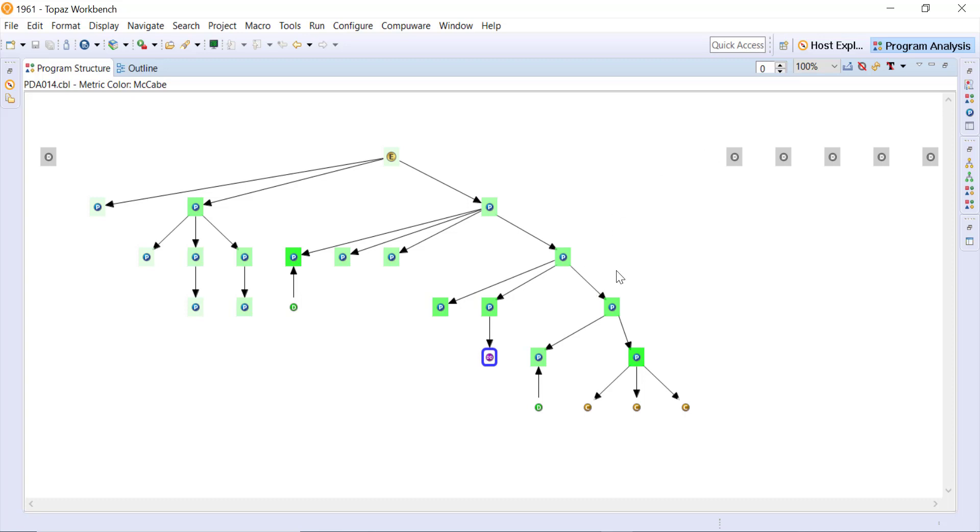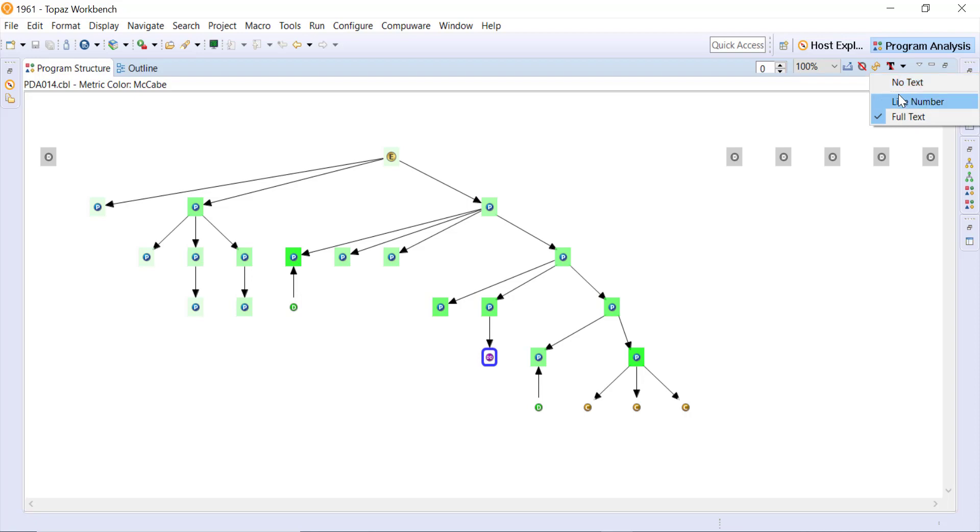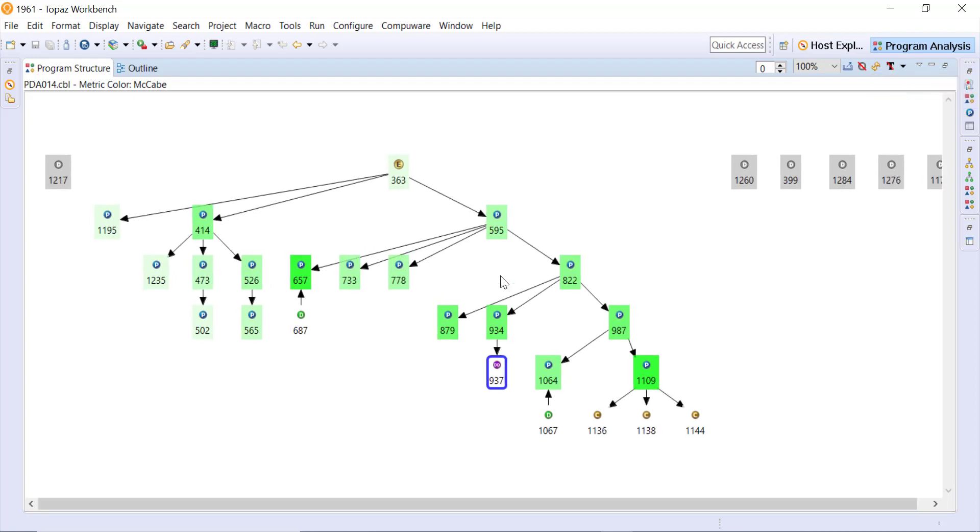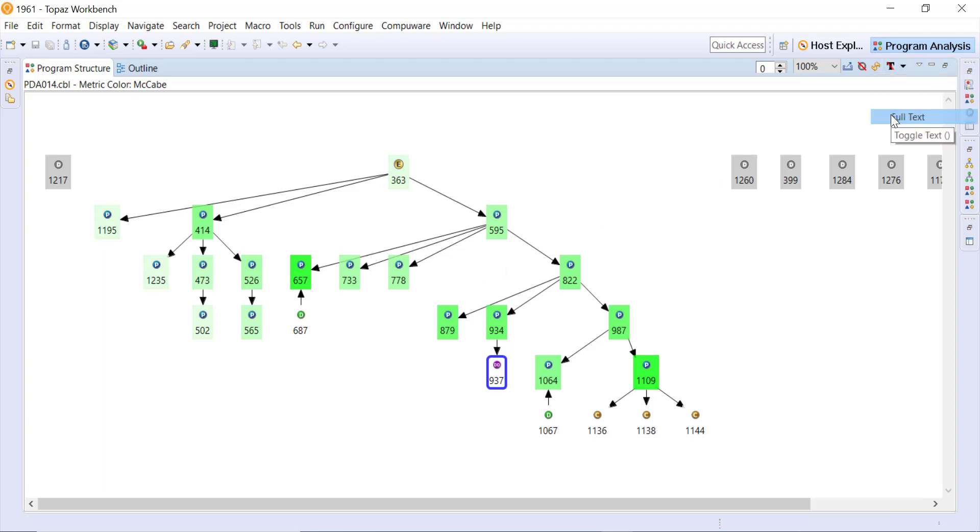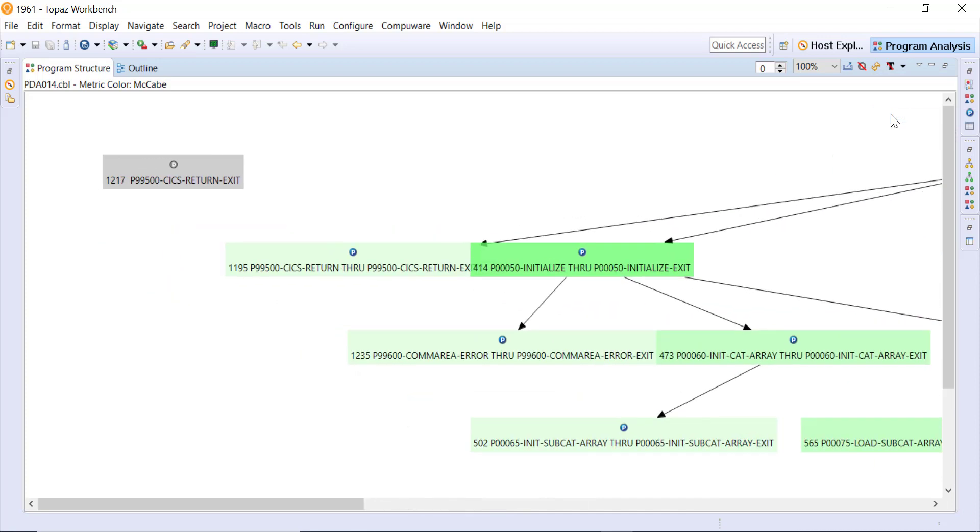If you want to see more detail here on the top right, node text - so right now we have no text but if I wanted to see the line numbers where each paragraph starts we can do it that way, or if I want even more information then you can look at the full text and it will show us those names.